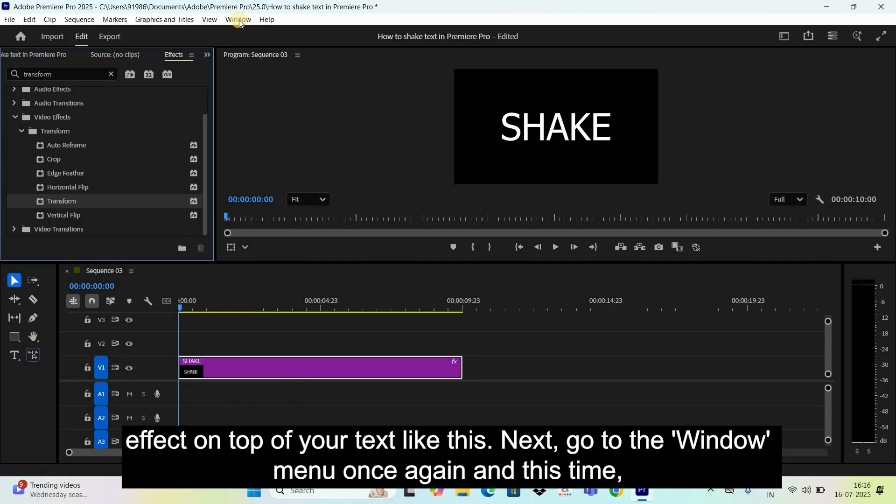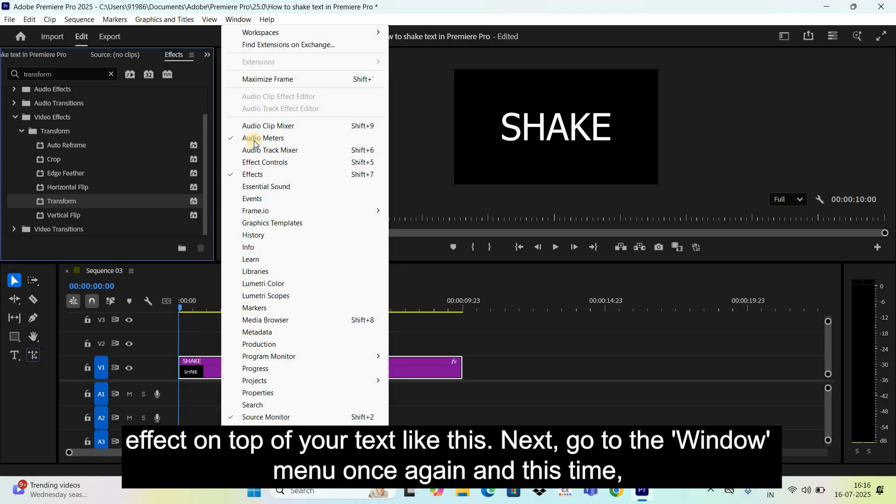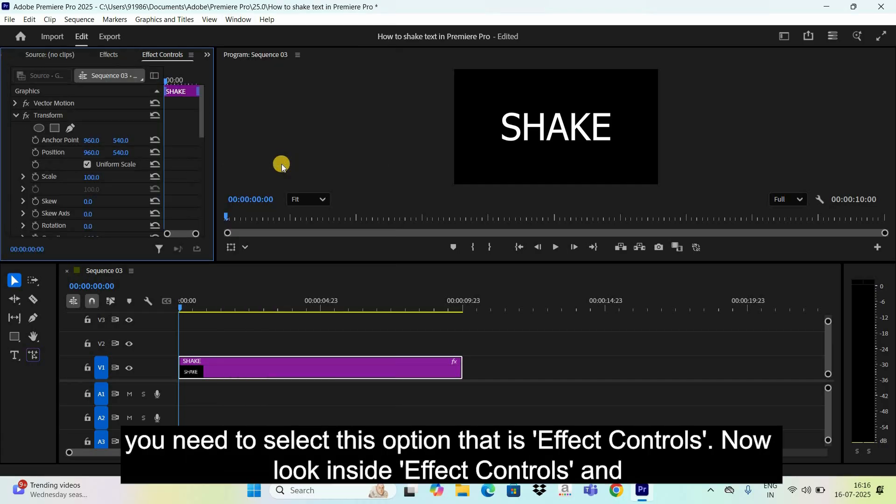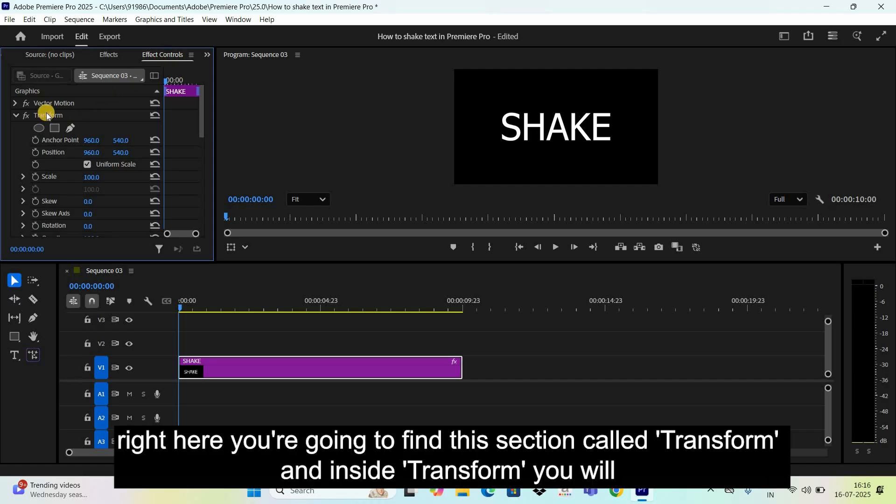Next, go to the window menu once again and this time you need to select this option that is effect controls. Now, look inside effect controls and right here, you're going to find this section called transform.